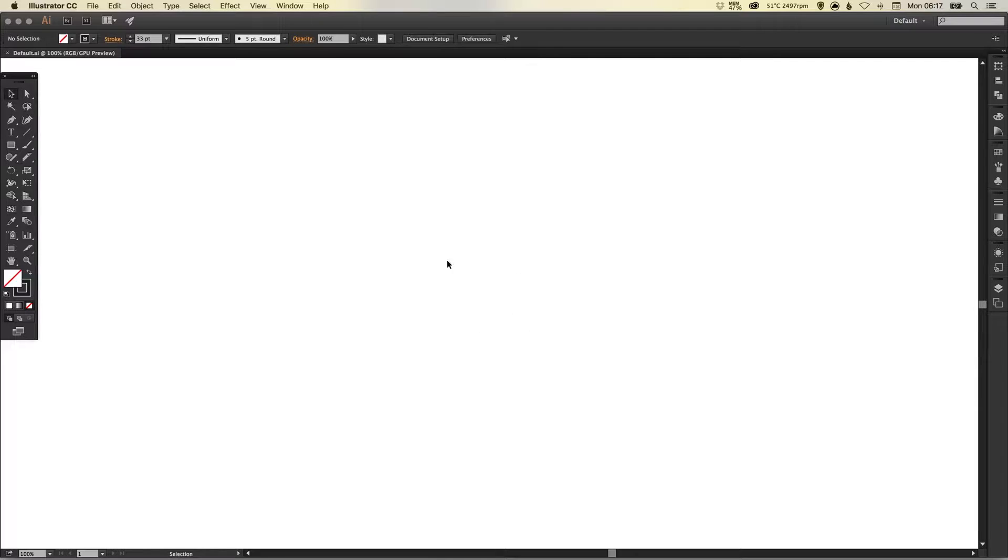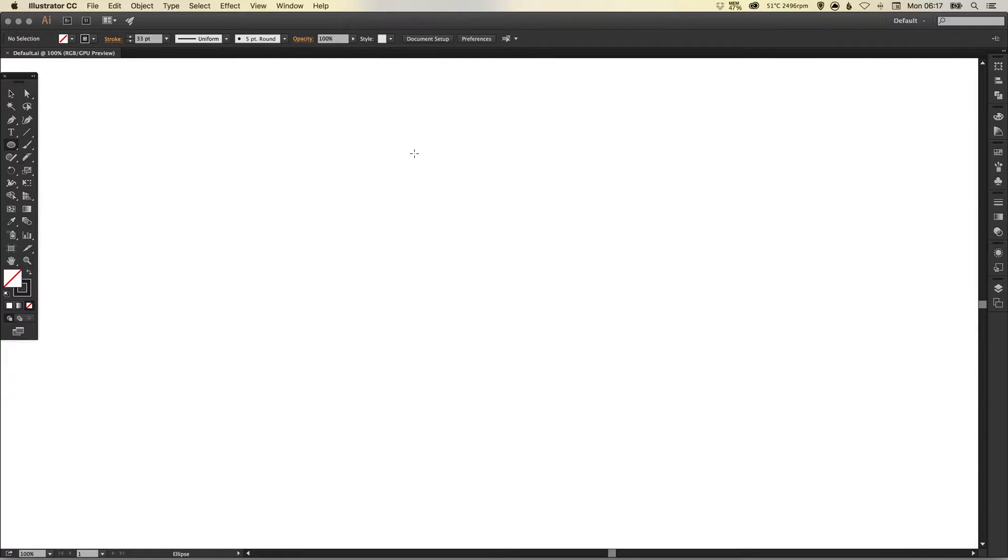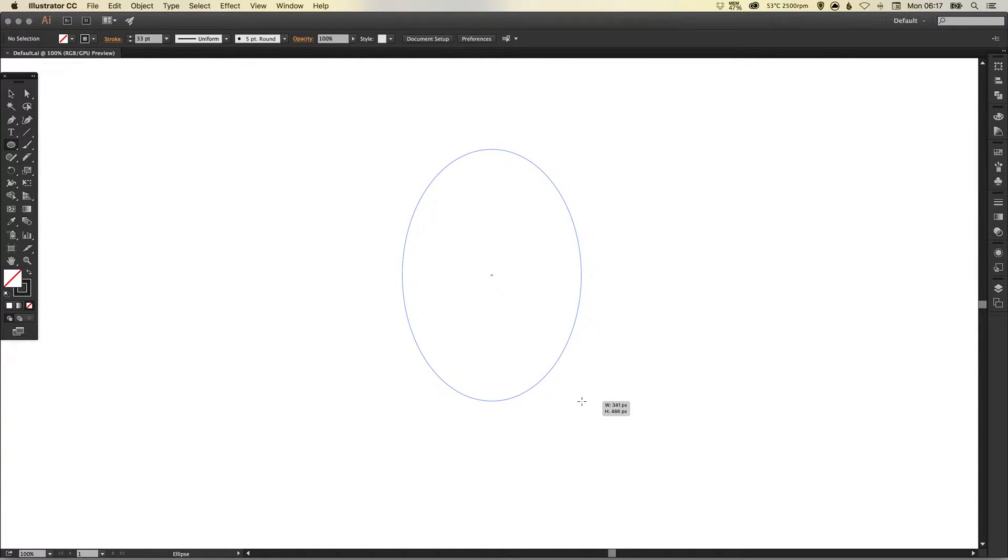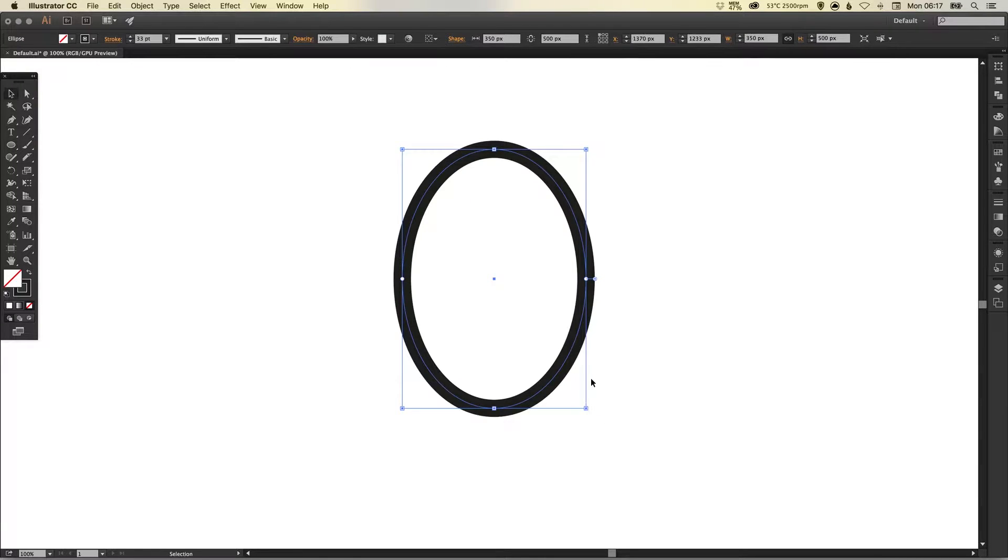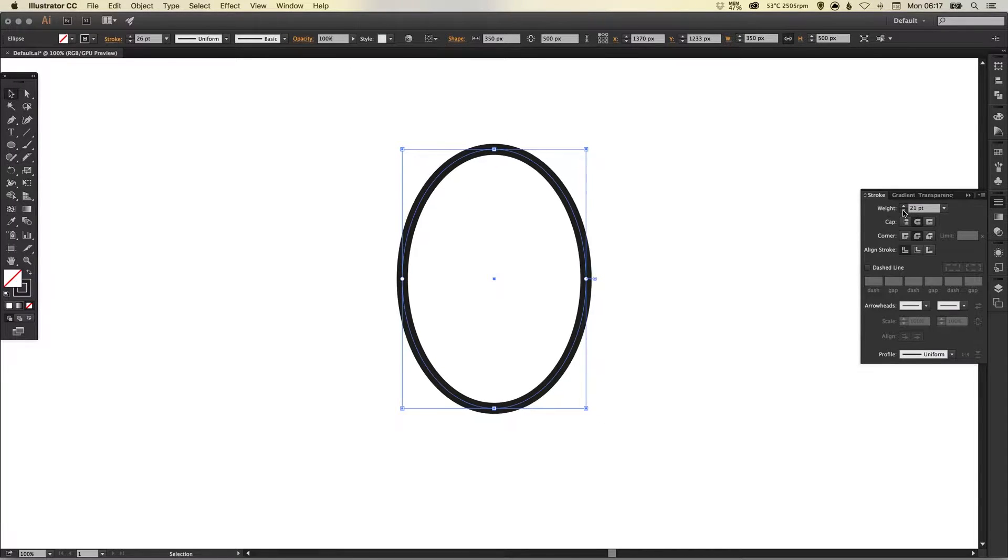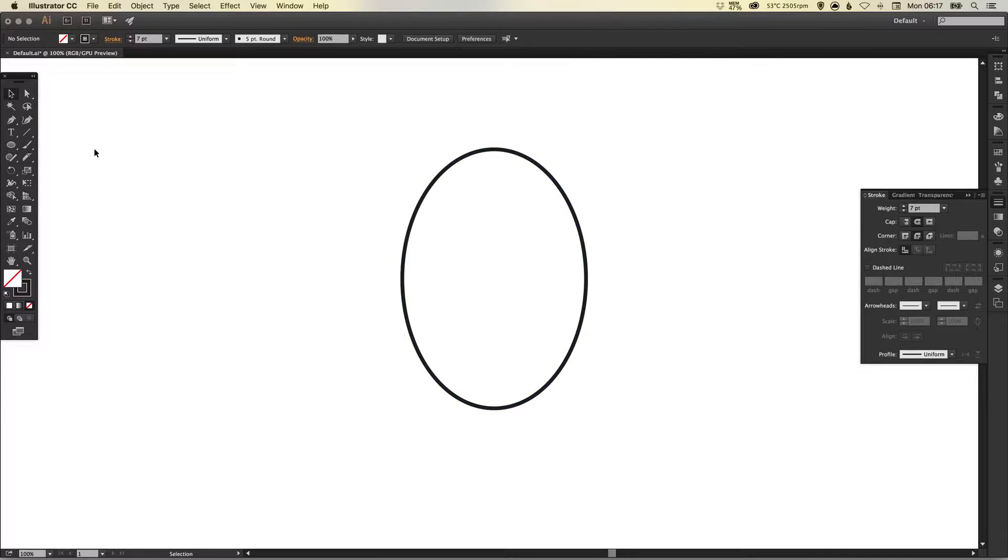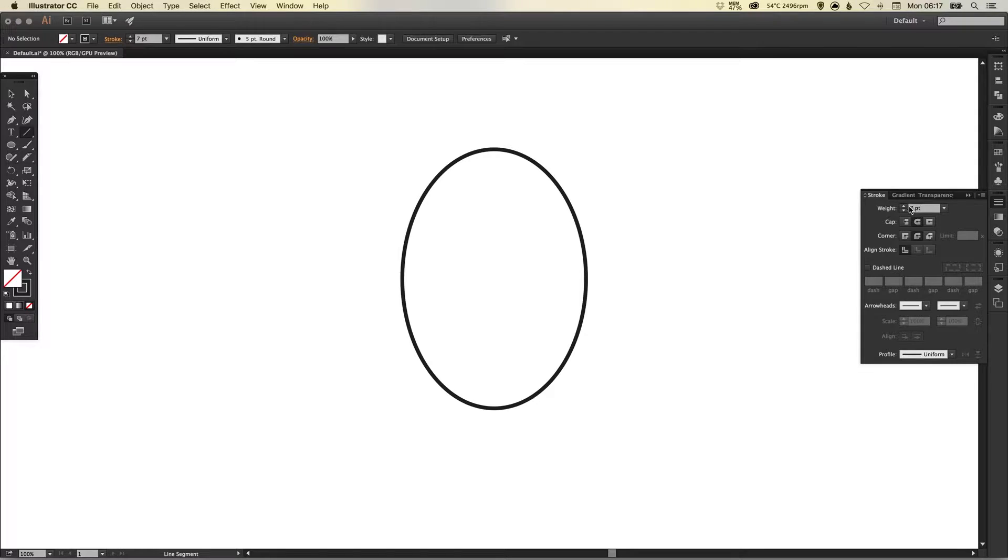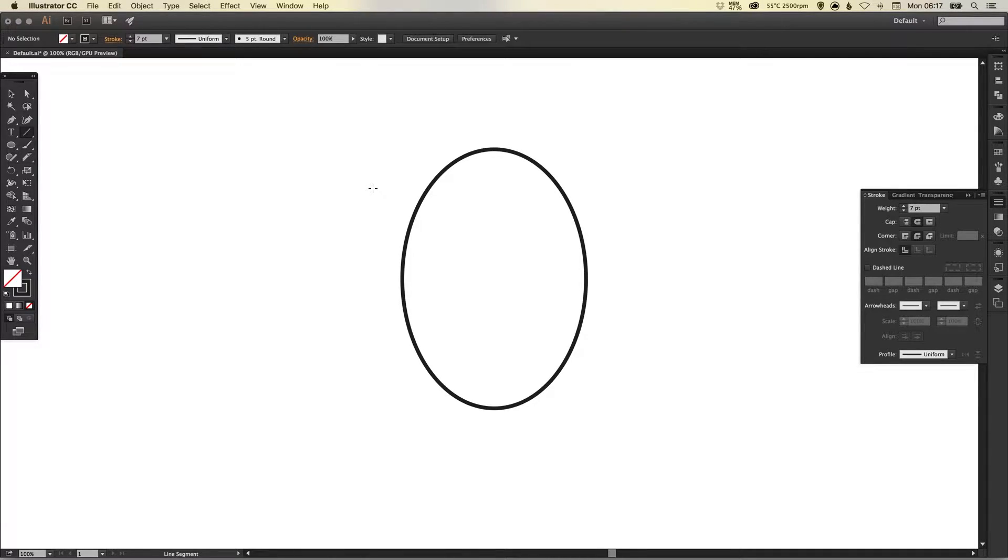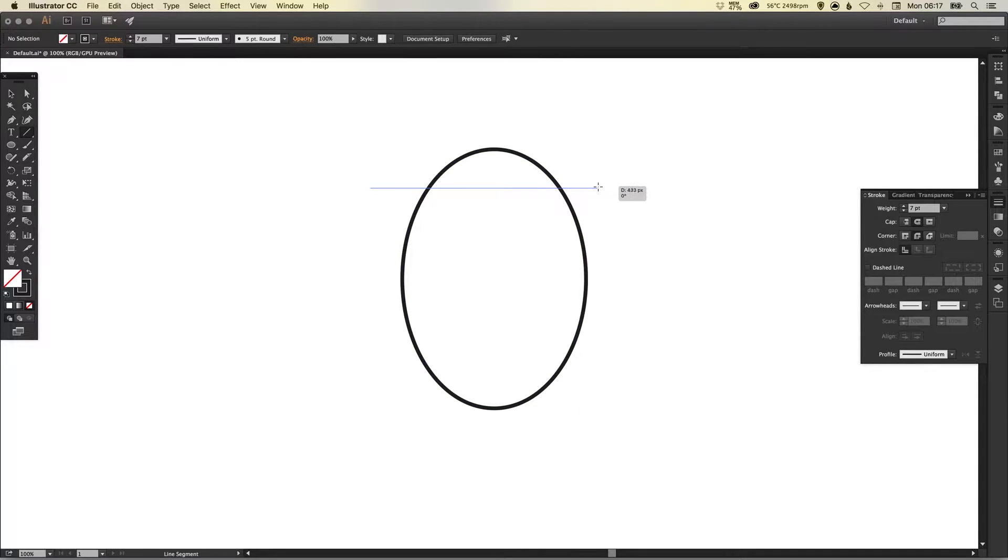To start with we've got our document set up and we're going to go over to our ellipse tool and just left click and drag to create an oval, something along the lines of this. Then we're going to select our line tool and it should remember the same stroke width that we just used to create our oval. Just left click anywhere on the artboard and hold shift. We're going to draw this horizontally like so.